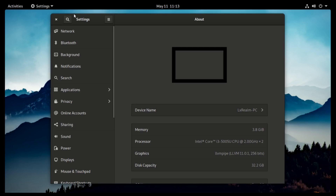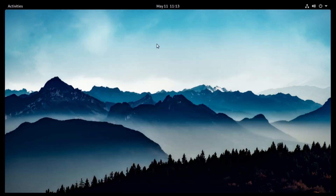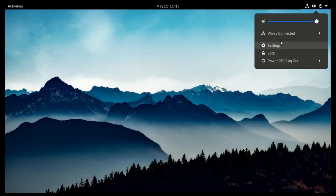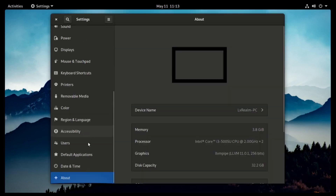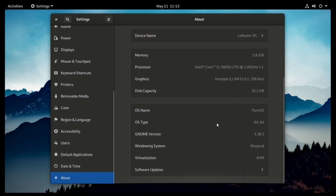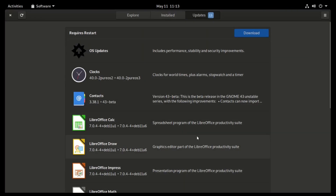One other thing you'll notice about PureOS is that, still in the settings, you can install updates right from here under Software Updates. Click that and it brings you to the Software Center, where you will download your updates.